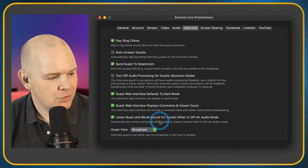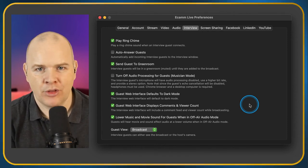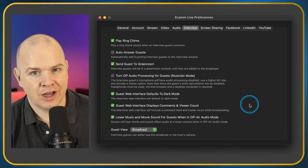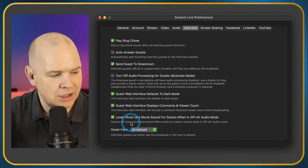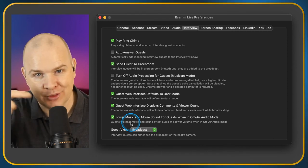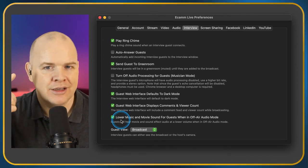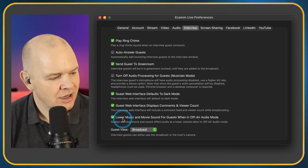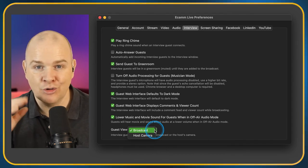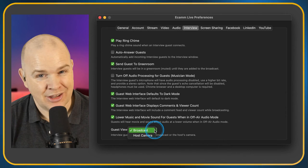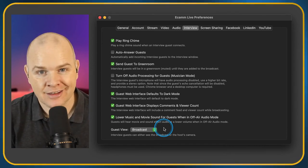Lower Music and Movie Sound for Guests When in Off-Air Mode — this means when you and your guest are both muted but there's background music playing, like in an intro countdown, it will lower the music when you speak so they can hear you. That's called ducking. It doesn't yet work the other way — it doesn't lower the volume in your ears so you can hear the guest, but hopefully that feature will come. For Guest View, you can choose whether the guest sees the broadcast or just your face; I leave it on broadcast so they can see demos and what everyone else sees.